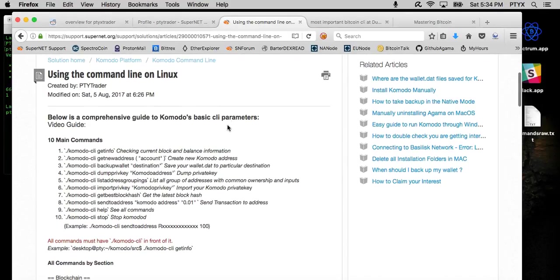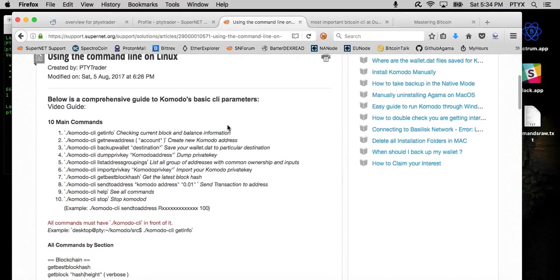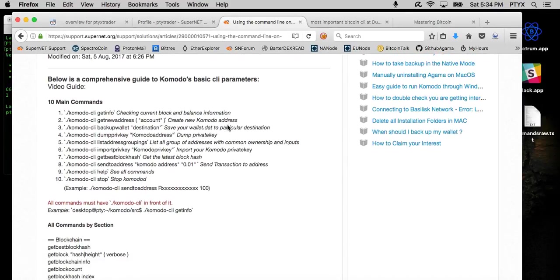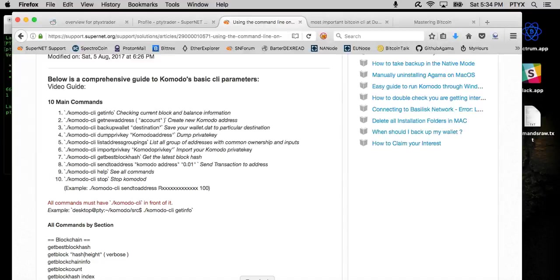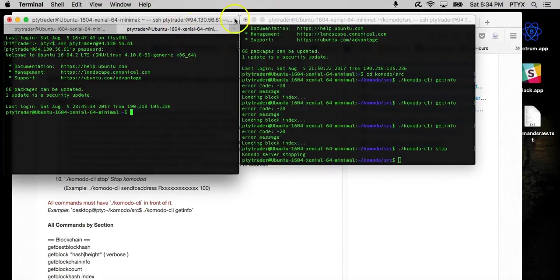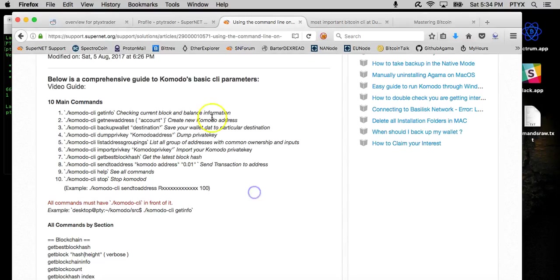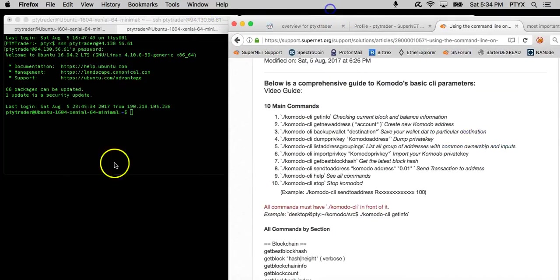I'm going to be making another one of these for Windows, but this gives you the 10 main commands that you will use most of the time on the command line, and I will give you an overview of how to start the Komodo daemon and get into the actual commands. So let's go ahead and start.